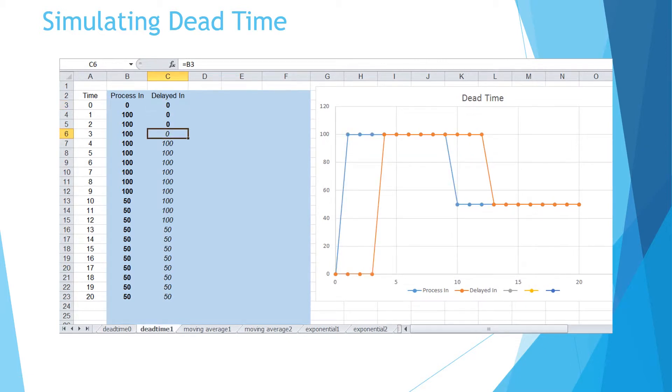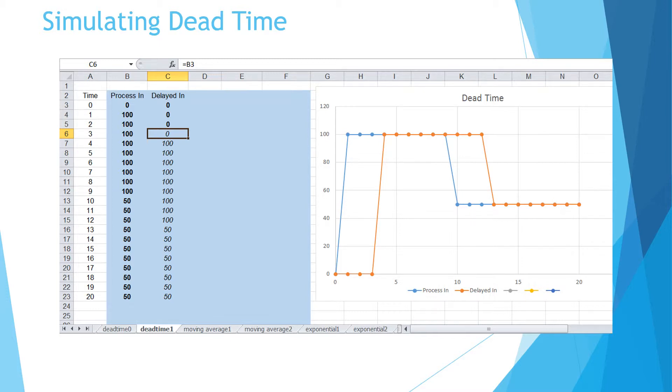To simulate three seconds of dead time, three zeros are inserted to the top rows of third column. The next rows refer to the cells in second column starting from the top. The formula can be copied to the cells below it. In the chart, we can see the orange curve is shifted right by three units while maintaining its shape.